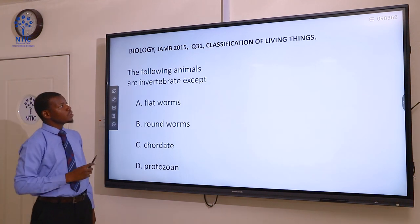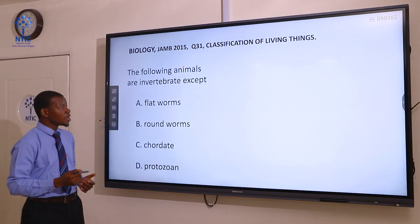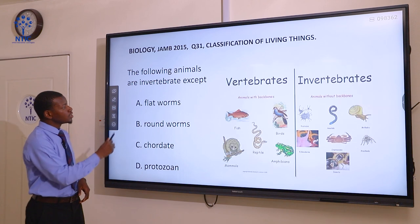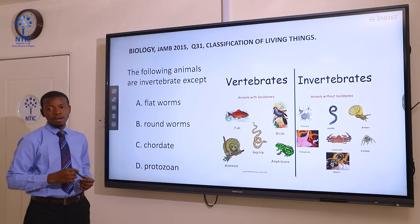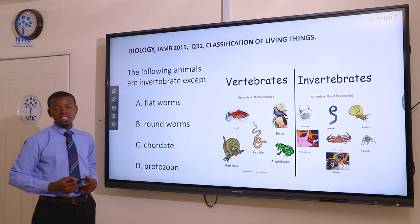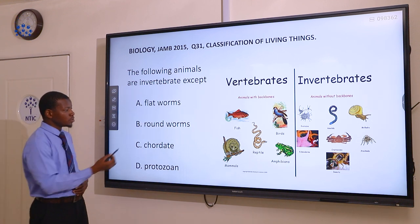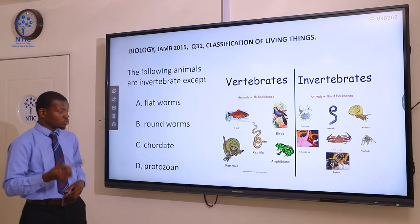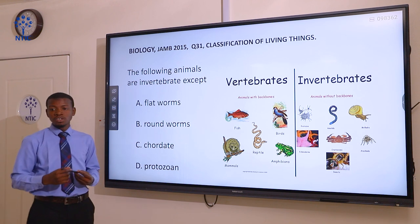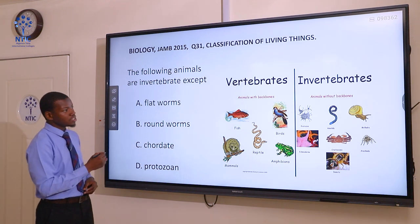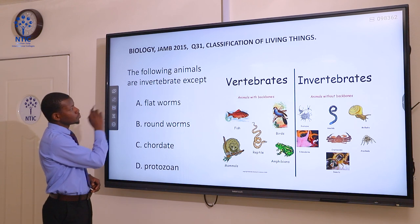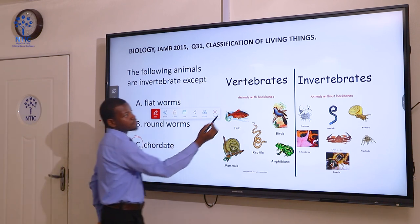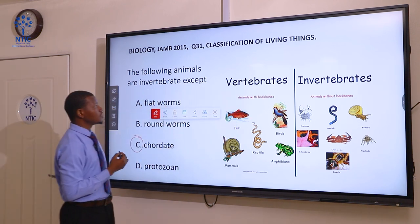Question 31. The following animals are invertebrates except: A flatworms, B roundworms, C chordates, and D protists. Flatworms are multicellular organisms but they are invertebrates — they do not have a backbone. Roundworms also do not have a backbone. Chordates are animals with a backbone — they have a notochord. Protists are unicellular eukaryotic organisms and do not have a backbone. The correct answer here is chordates. They are animals with backbone and they are vertebrates, not invertebrates.